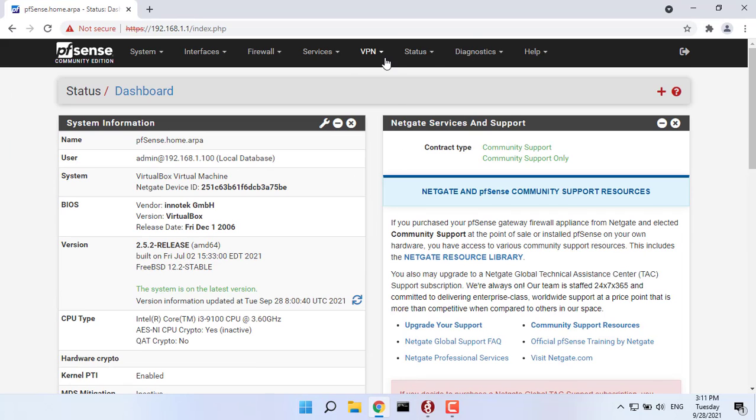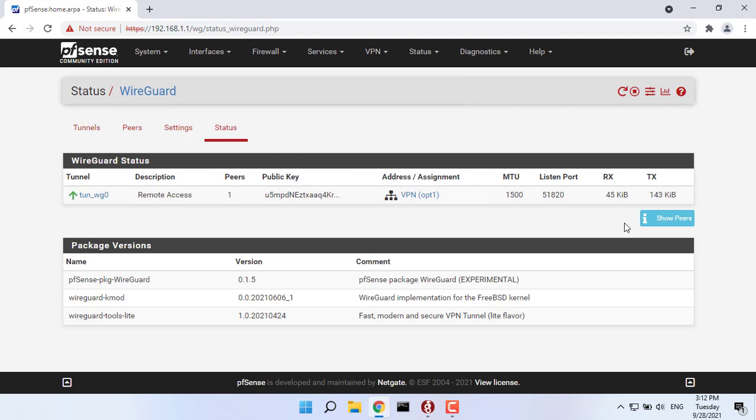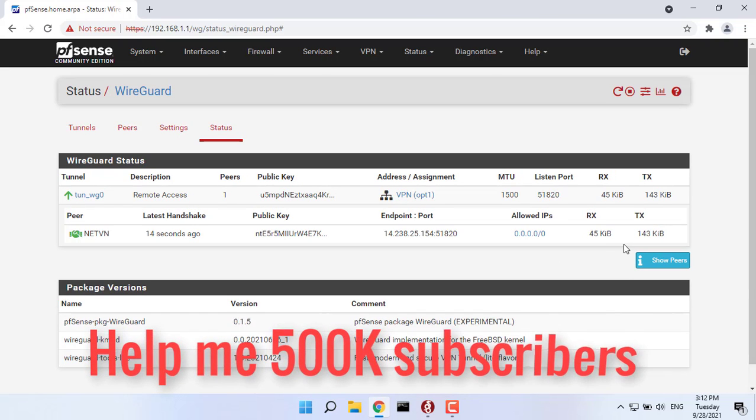As always, if you found this post useful, then subscribe to my YouTube channel. Help me 500,000 subscribers.